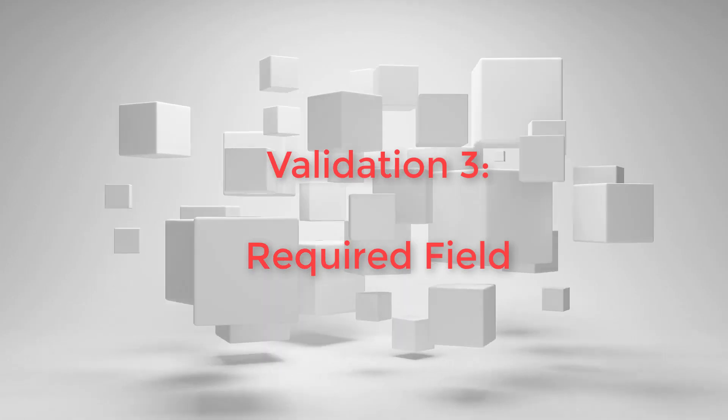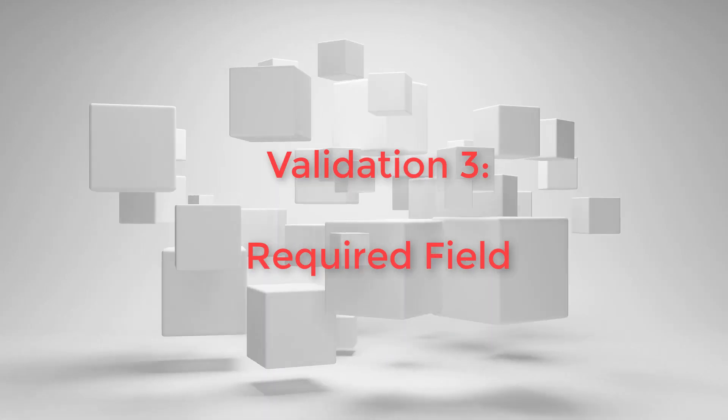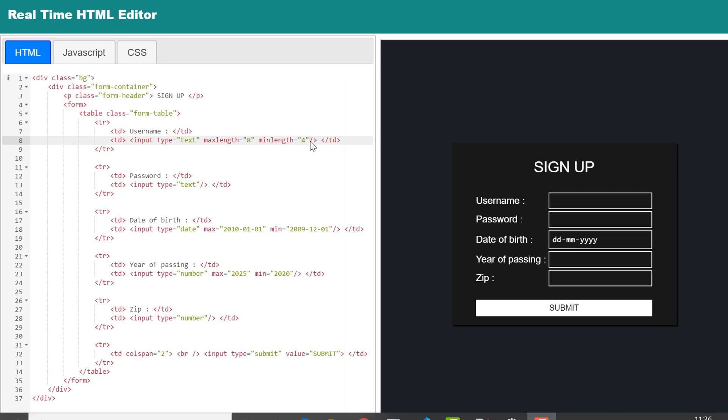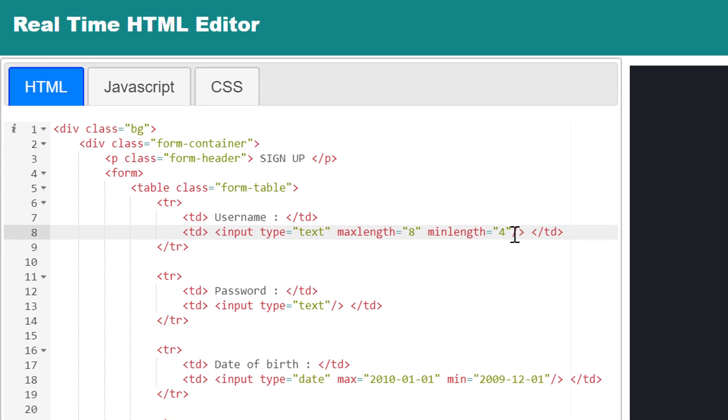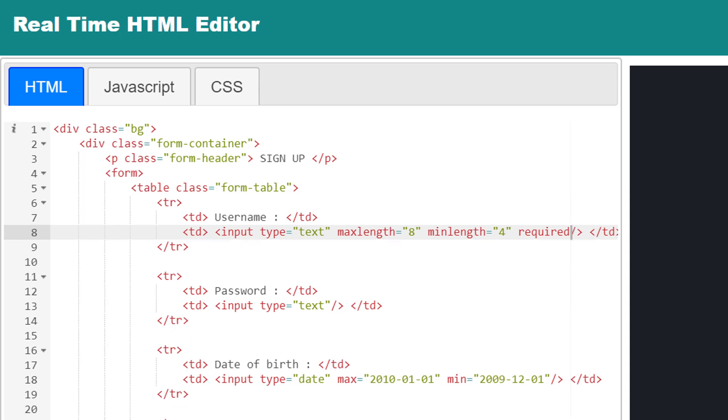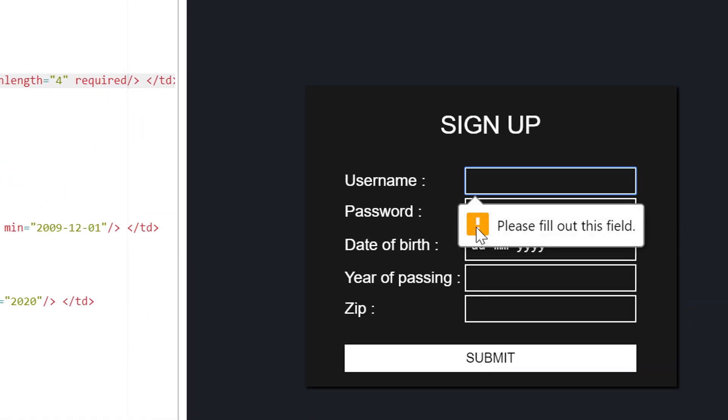Next validation we shall discuss is pretty common: checking if all required fields are provided by user. And for that, all you have to do is just add one attribute 'required' with all mandatory fields. If user tried to submit without filling up any of these fields, warning message will be shown.